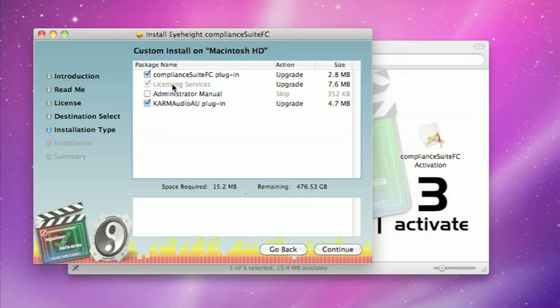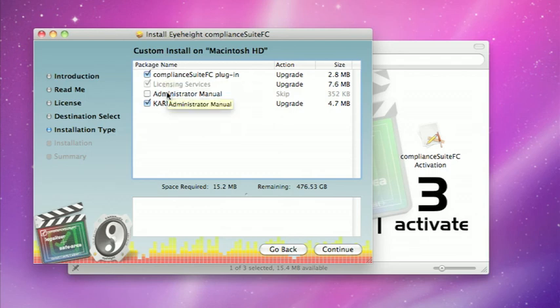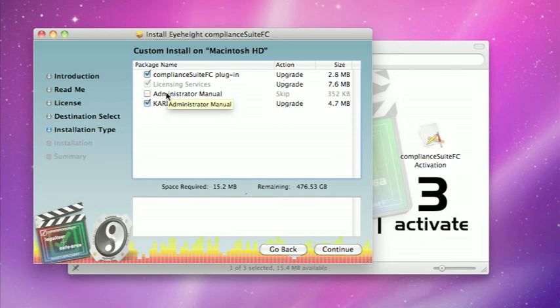By default, licensing services which allow use of both the trial license and hardware keys are installed. You can choose to install both plugins by default. You can turn either of those off if you're only interested in one of the particular plugin elements, and optionally you can install an administrator manual which will tell you how to manipulate the presets available in Compliance Suite for both the legalizer and the safe area generator.